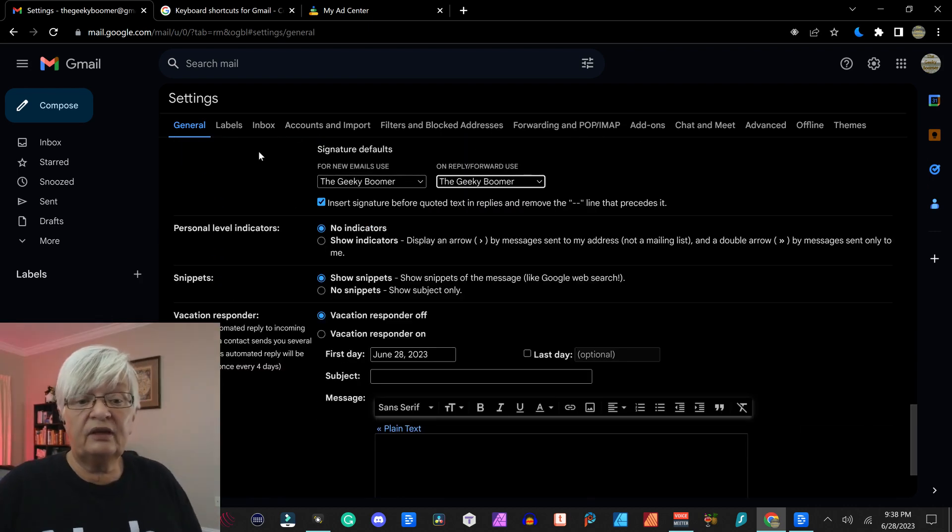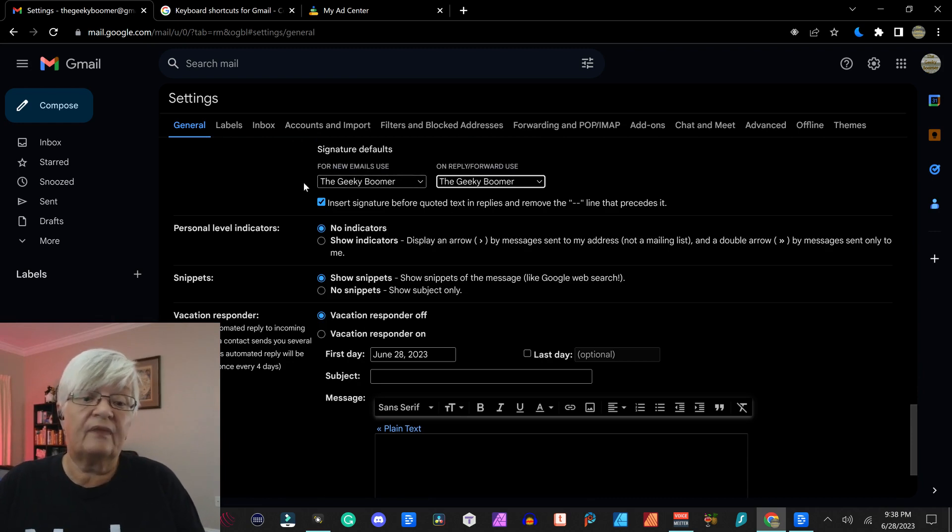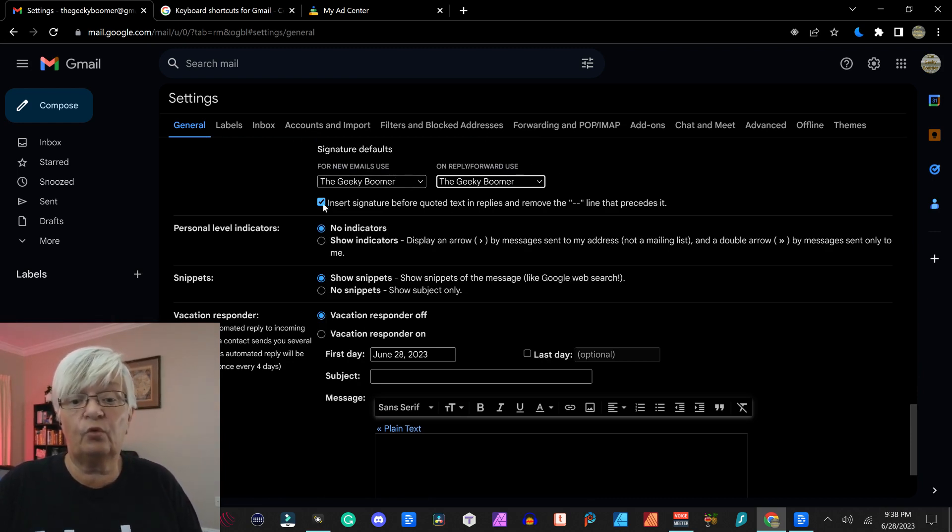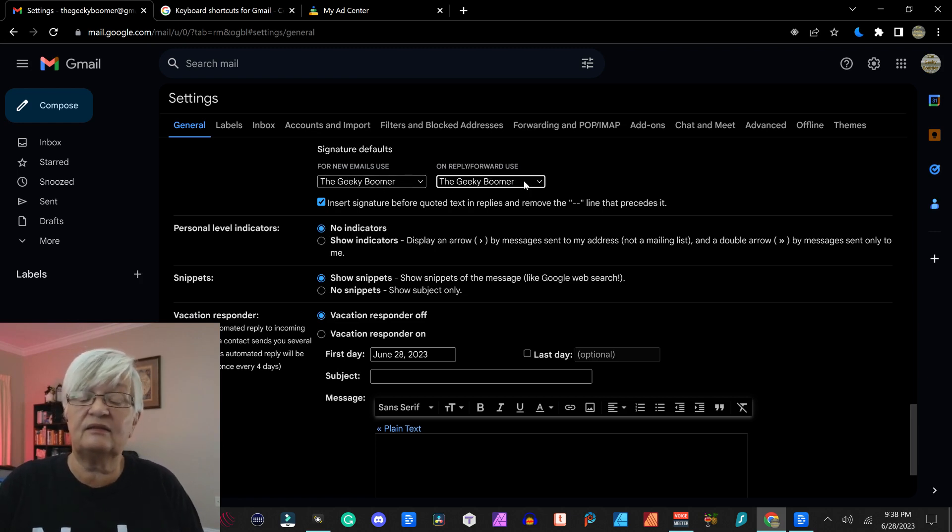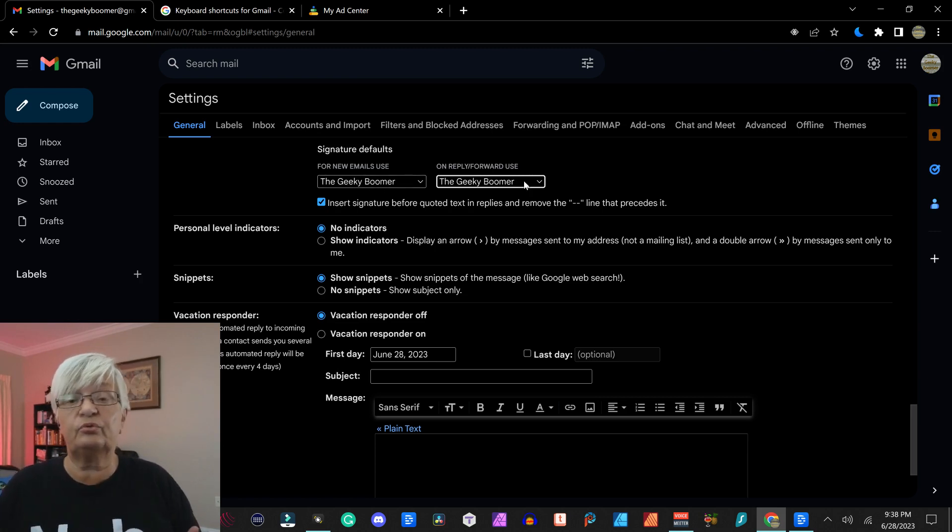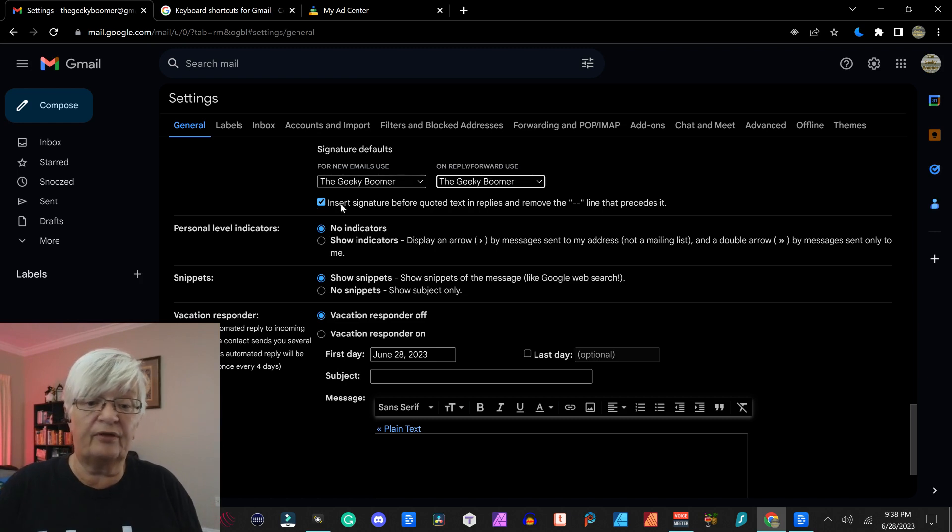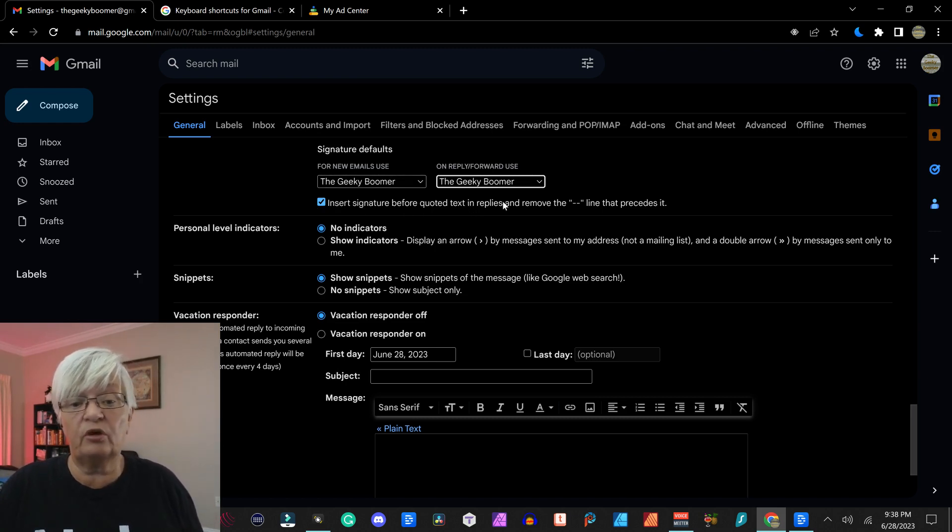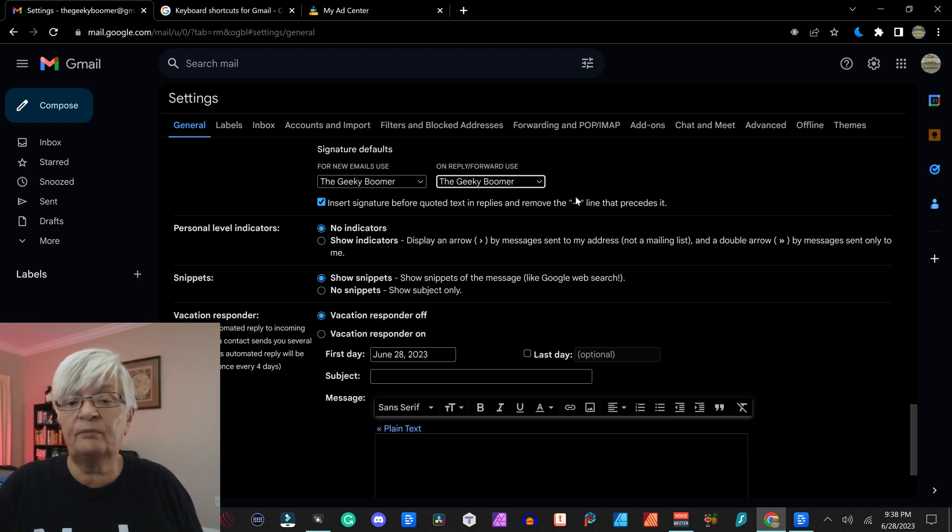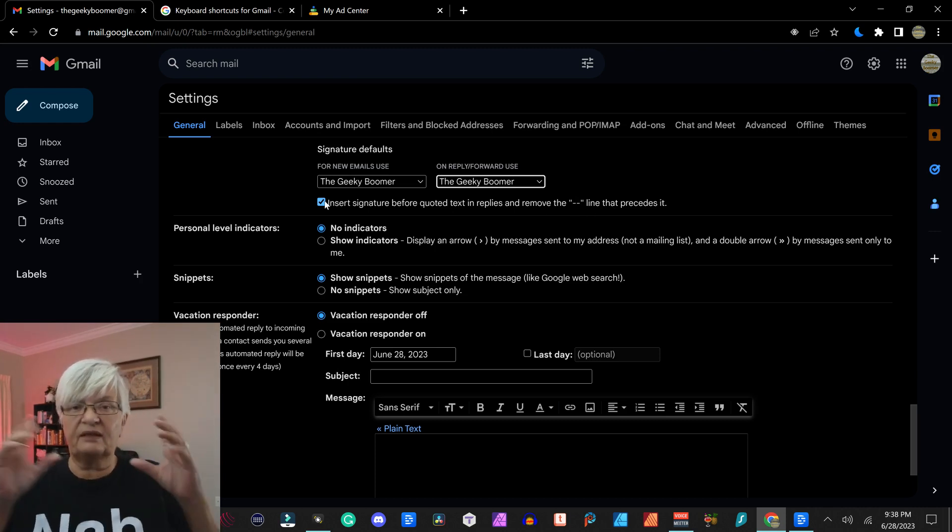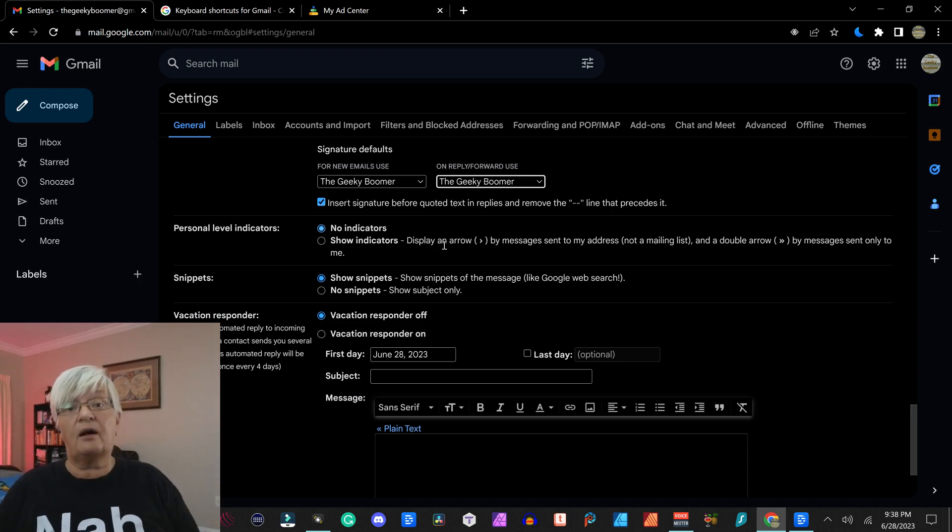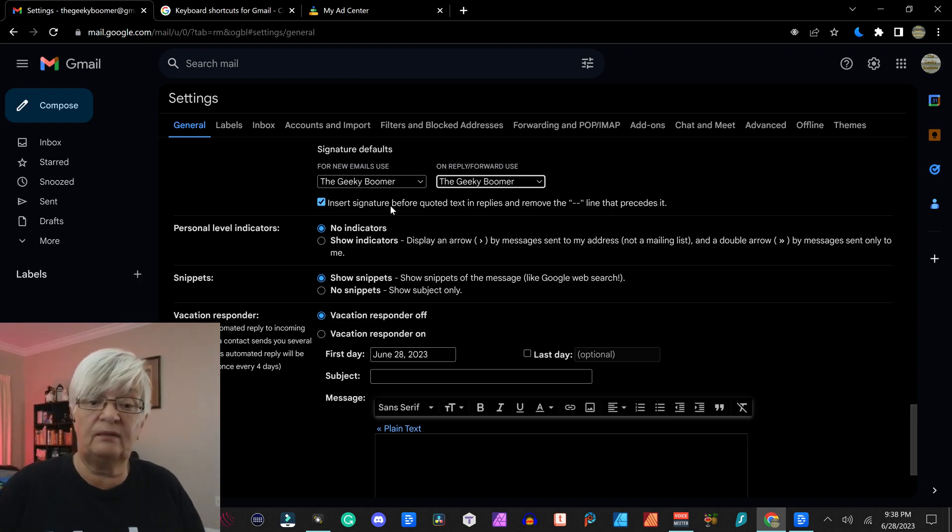Down here signature defaults. For new email use and for reply forward use. I set this signature to the default for both of them. And then you can choose insert signature before quoted text in replies and remove the line that precedes it. So my signature comes before the copy of the email I'm replying to.